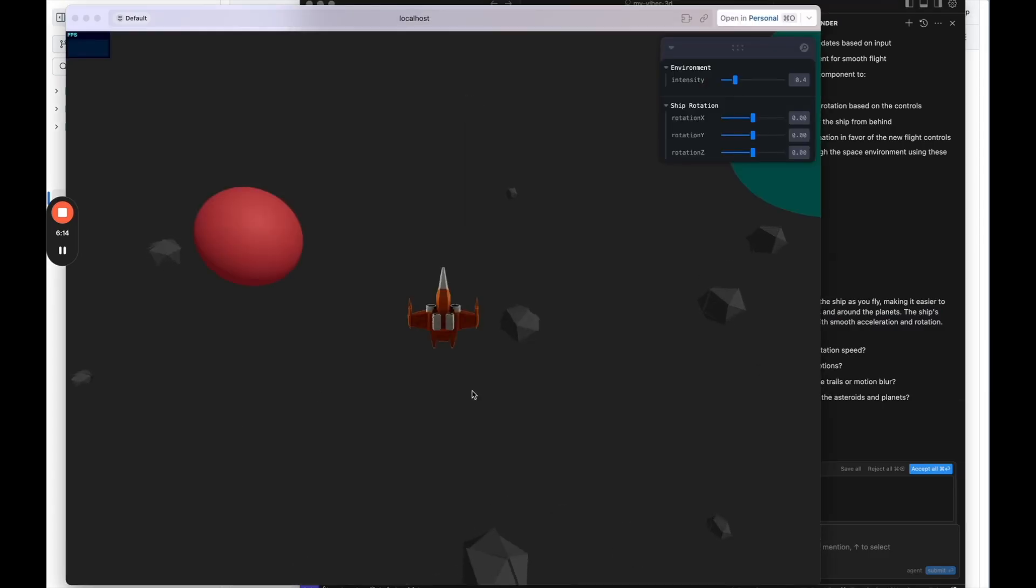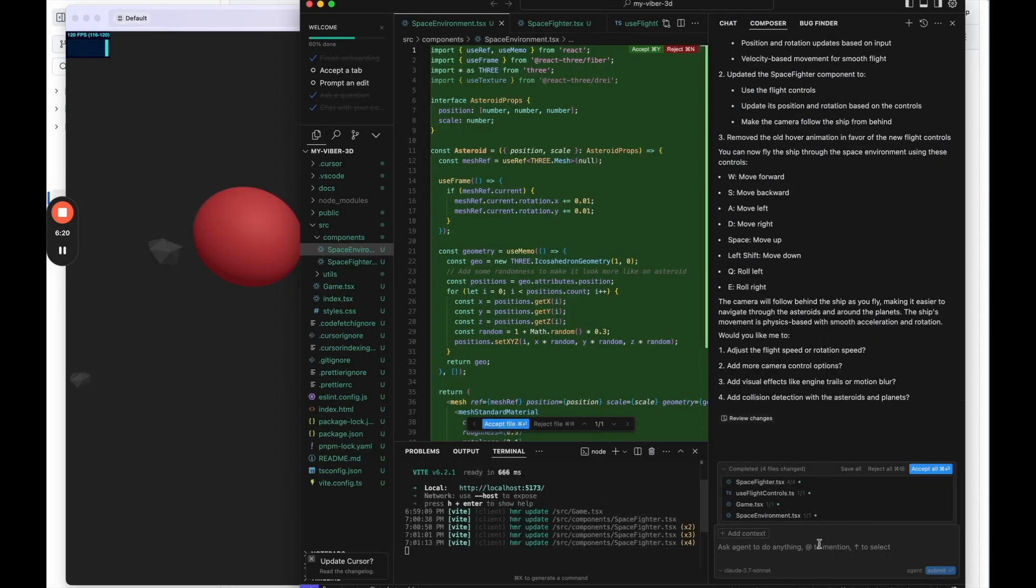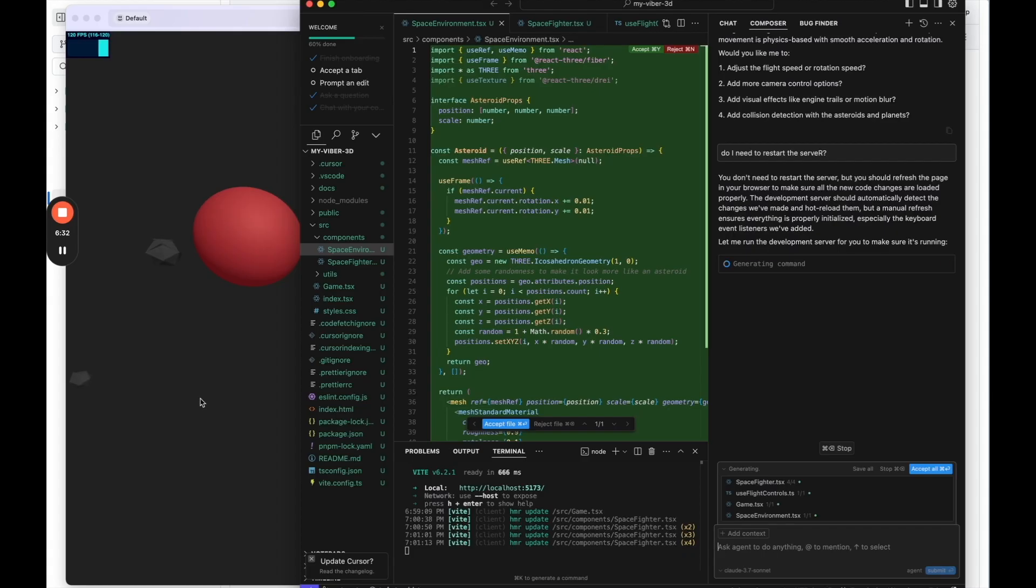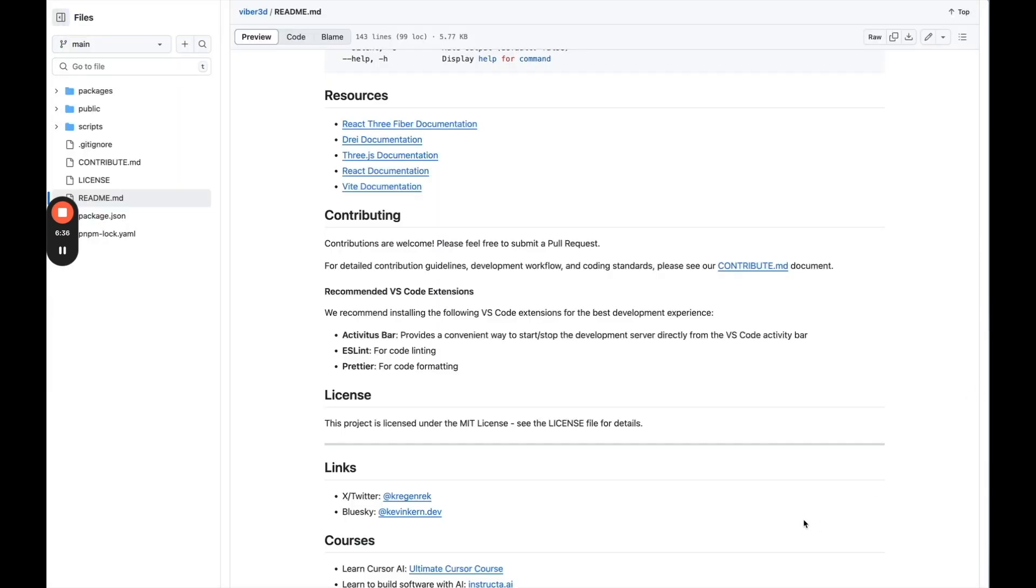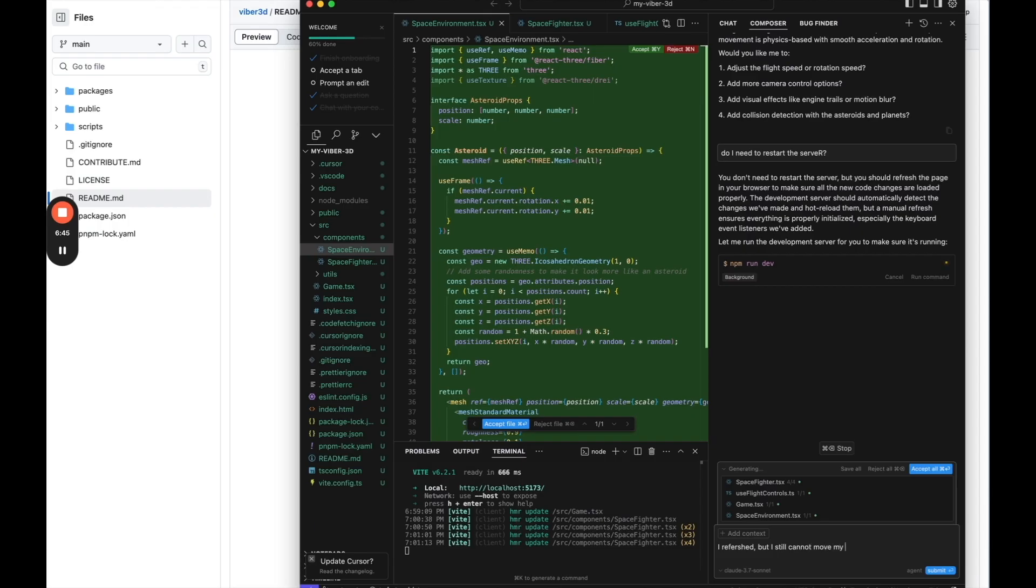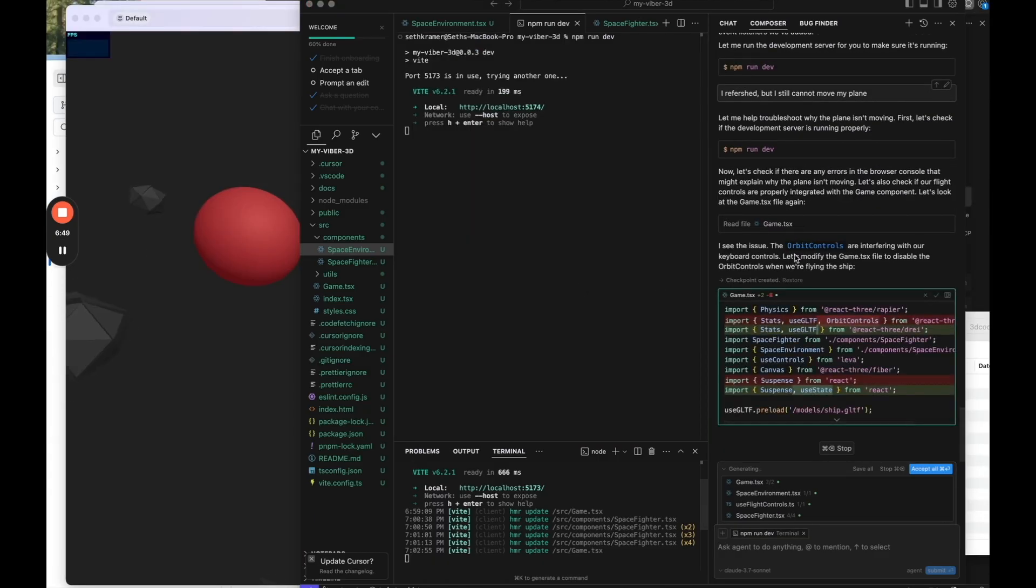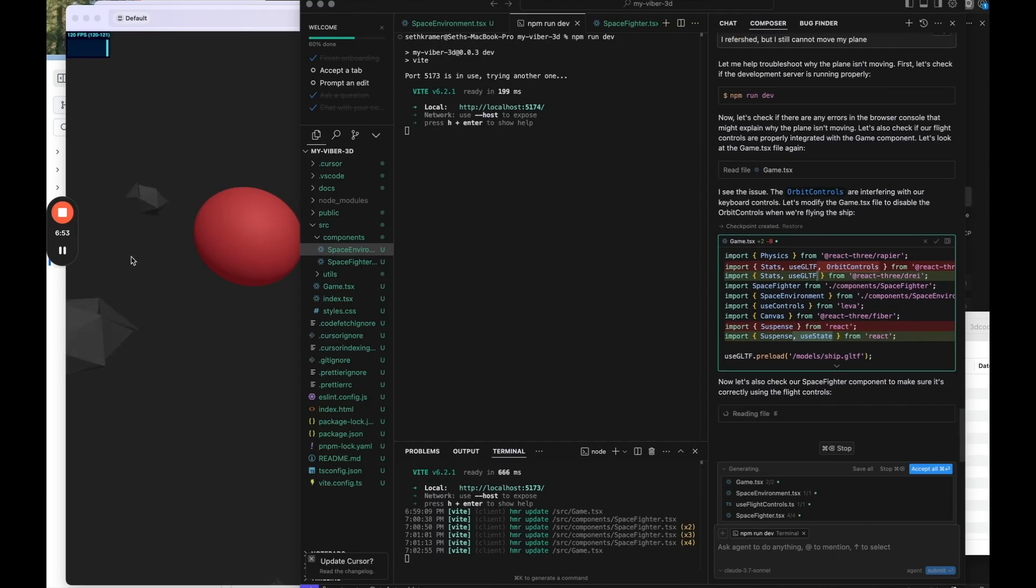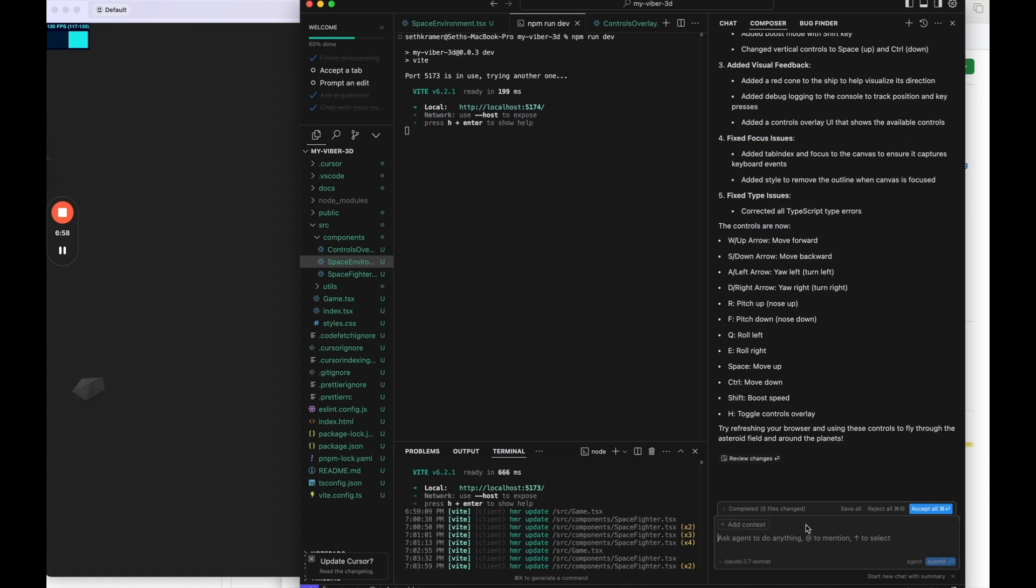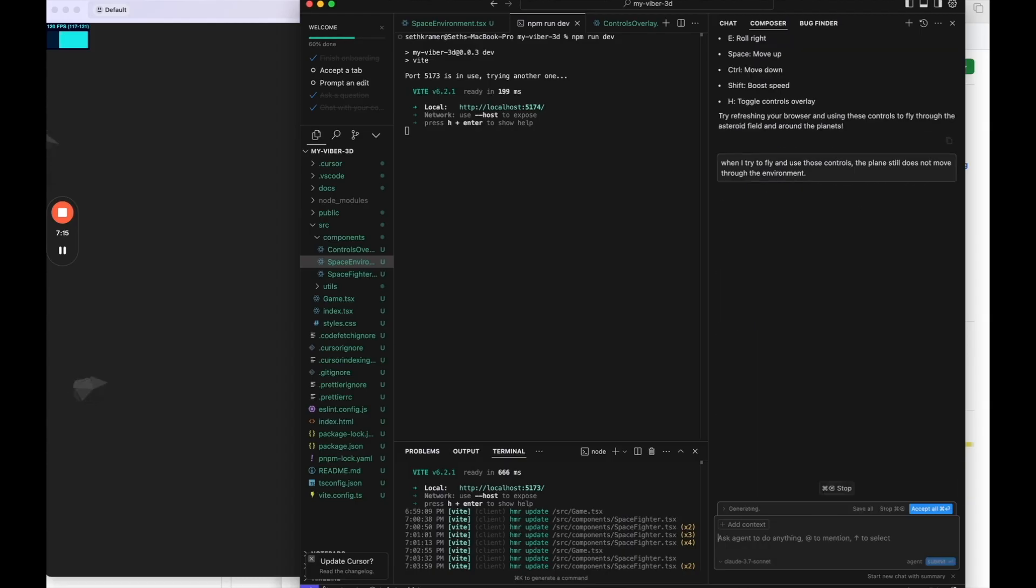If I refresh the page, let's see if that makes any difference because it doesn't look like it's working. Why don't I try, I'll say, do I need to restart the server? Hmm. Okay. So I'm going to say I got to cursor. I refreshed, but I still cannot move my plane. Okay. So supposedly it found the issue. It's always nice to see. So that didn't solve it. I'm going to go down and say, when I try to fly and use those controls, the plane still does not move through the environment.